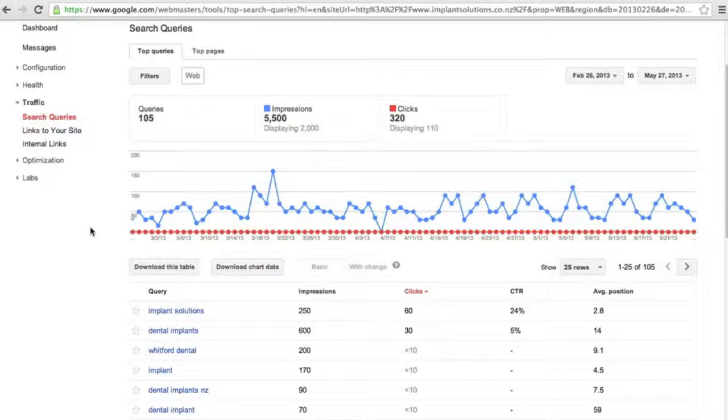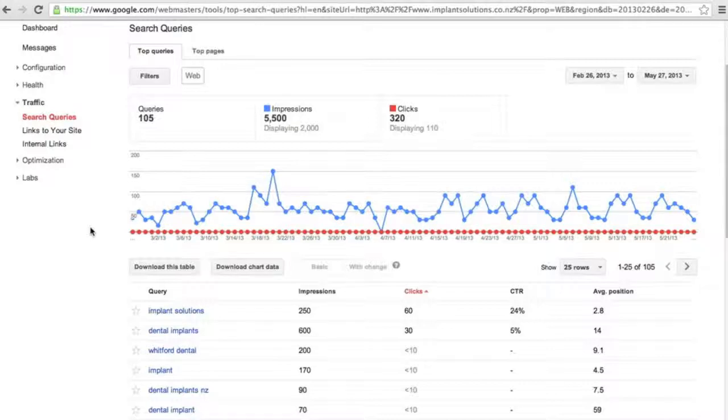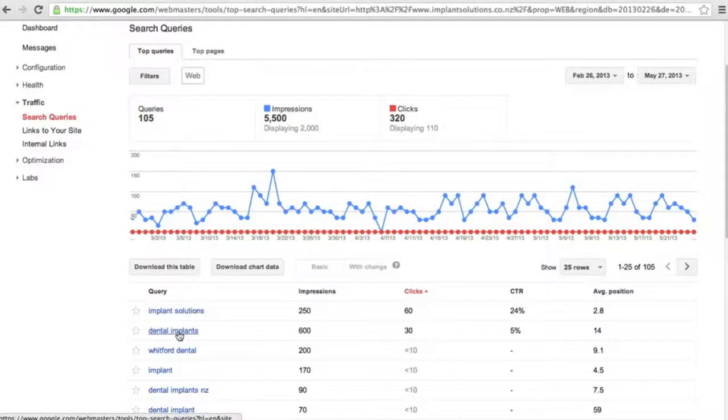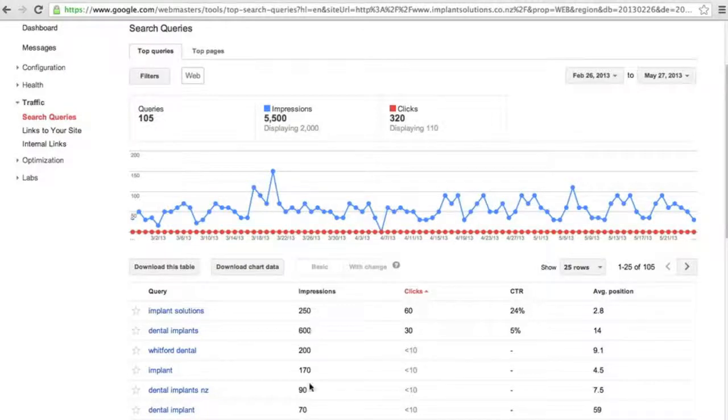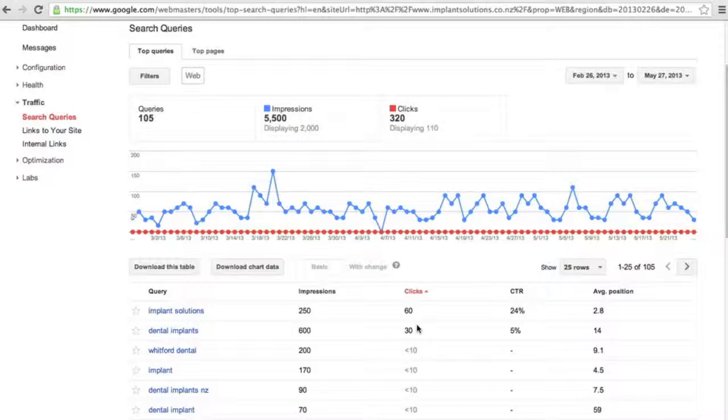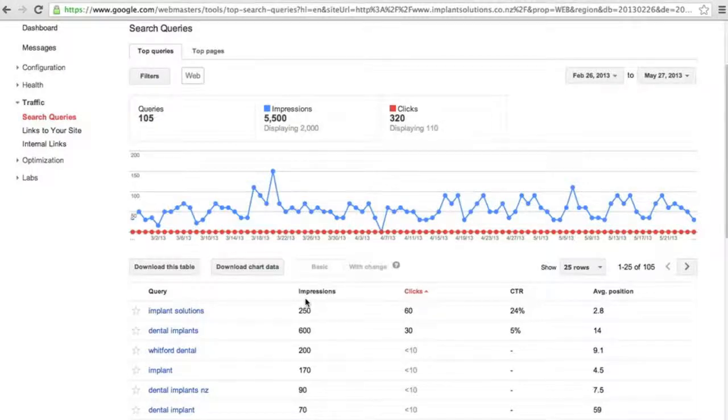We now see that over the past three months there's been 105 queries. These are the queries down the side here on the left-hand side. There have been 5,500 impressions and we see the impressions in this column. 320 clicks. The next column across we've got the click-through rate which is the number of clicks to the number of impressions and then the average position for the keyword.